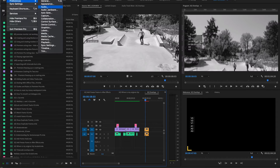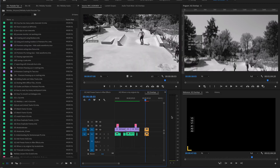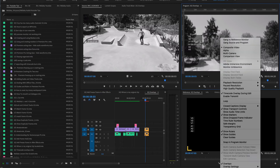If you are trying to get the playback monitor to work in Premiere Pro and you see that your selections are grayed out under Preferences, Playback, simply select the wrench icon in your program monitor and make sure that Enable Transmit is selected.